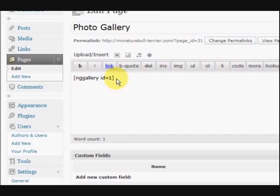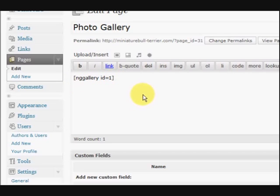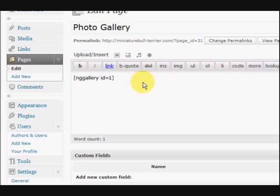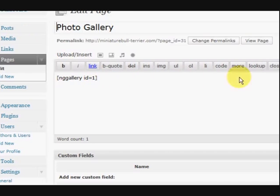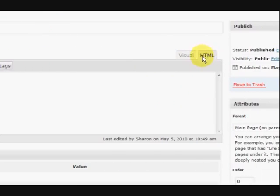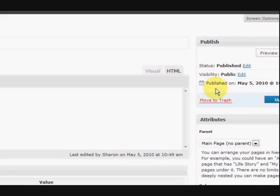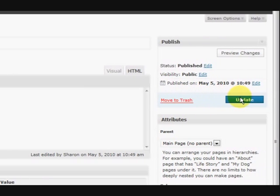Now, it told me that when I made the gallery, this was gallery number one. So it's next ng gallery id equals one. So it's going to come up with the next gen gallery but number one gallery. If I wanted to show number two gallery, if I had two galleries, I'd have the two there. Now, this is in the HTML section of the page that I made. And then I pressed update.